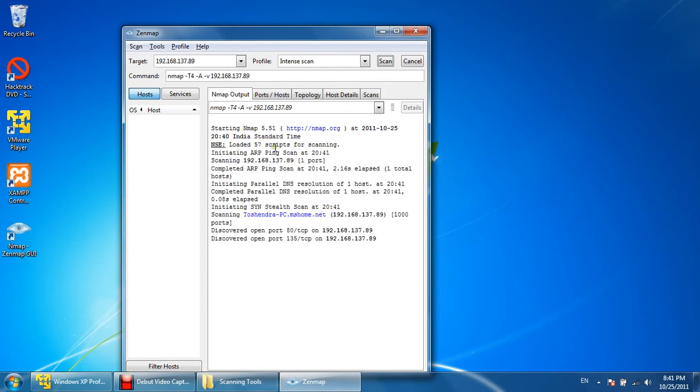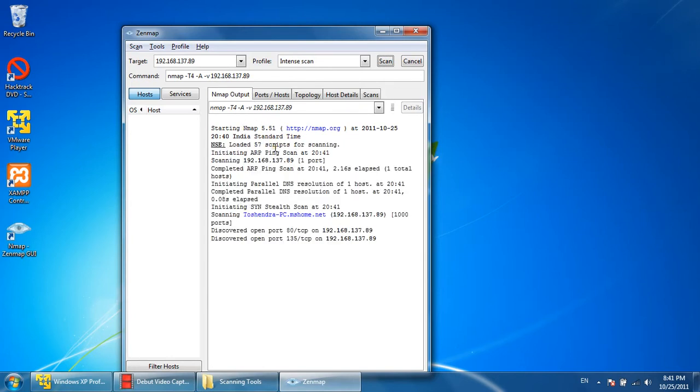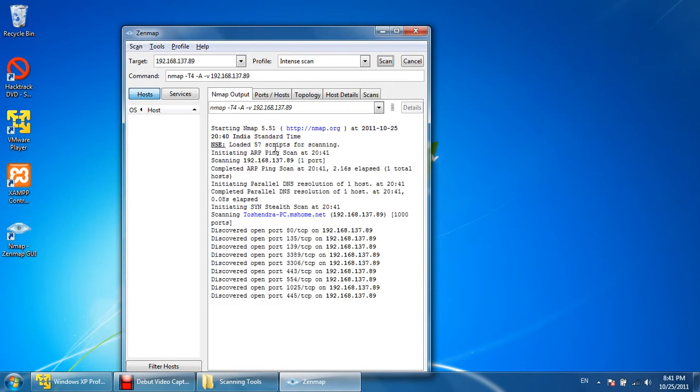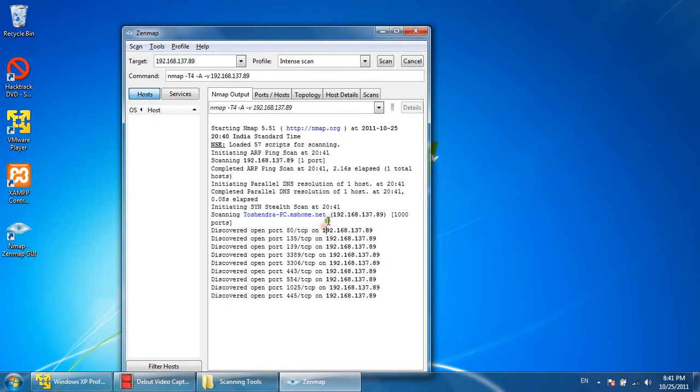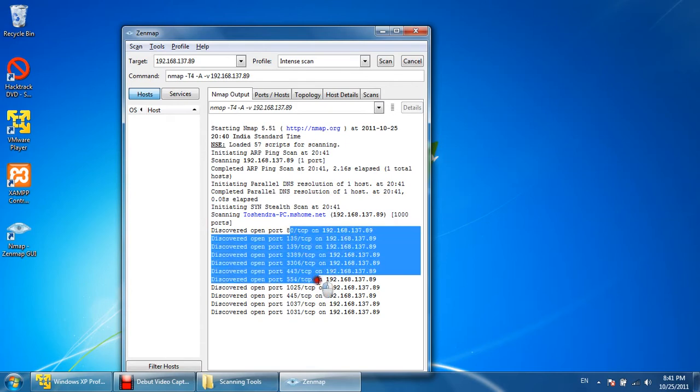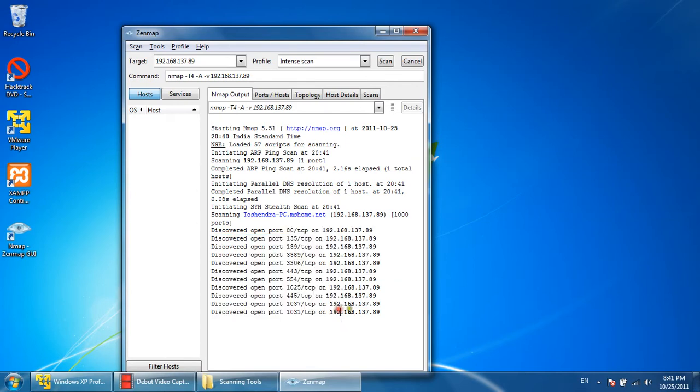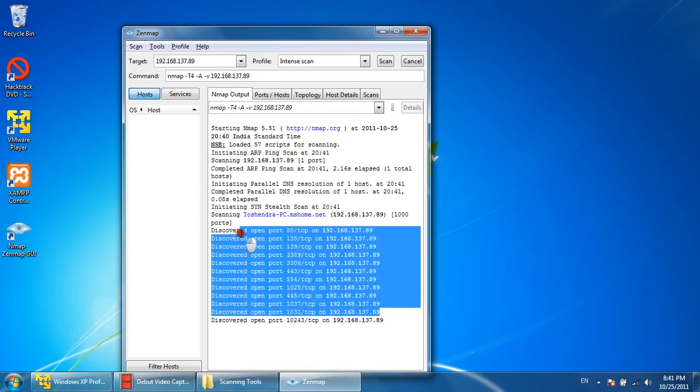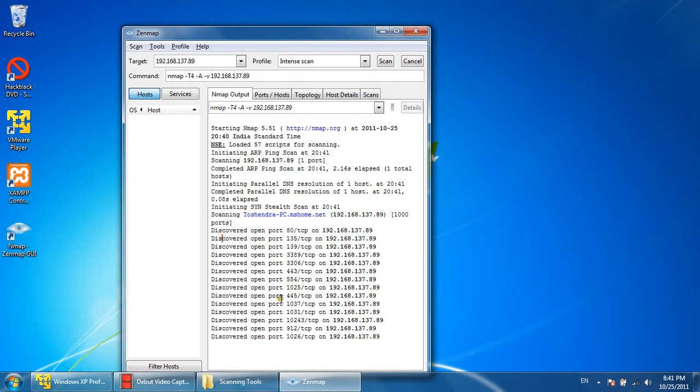This is my computer, so the computer name is Toshindra-machine.mshome.net, domain name of the Microsoft network. And these are the discovered open ports on my machine.